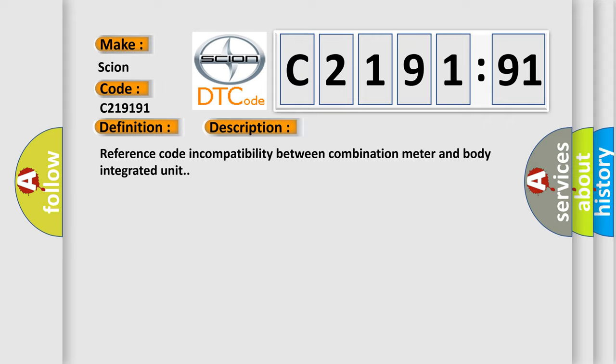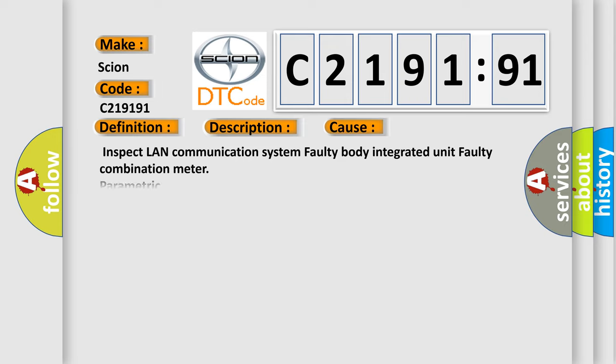Reference code incompatibility between combination meter and body integrated unit. This diagnostic error occurs most often in these cases.